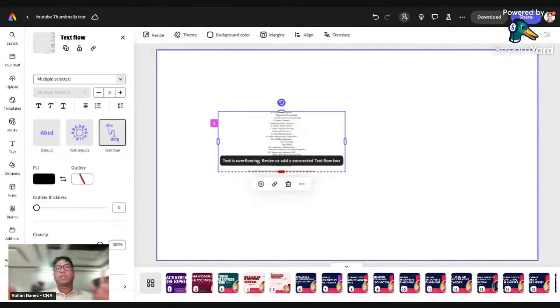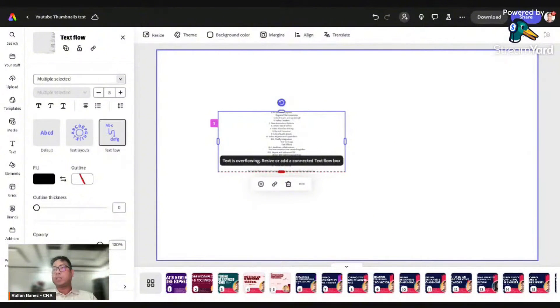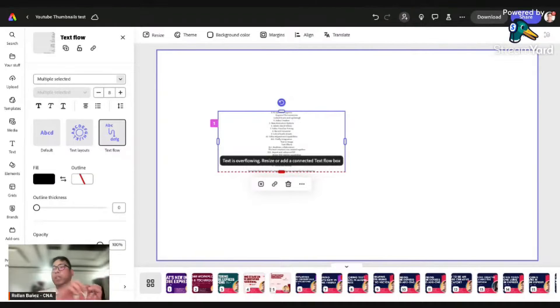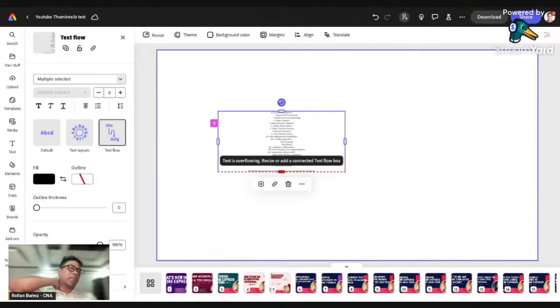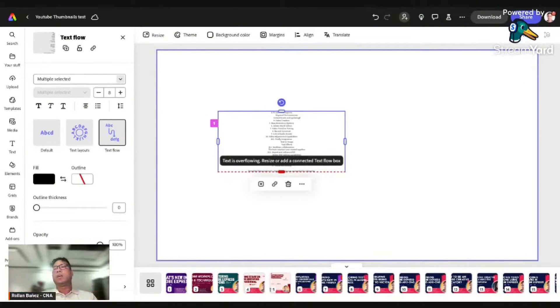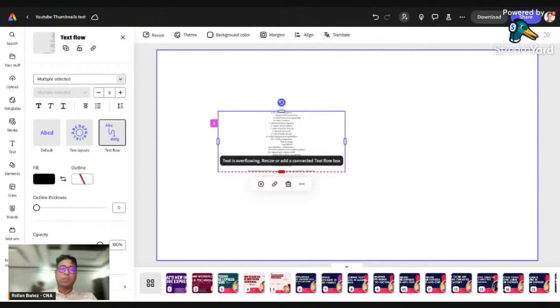So ibig sabihin pag naglagay kayo ng text flow, sa isang page lang po, hindi siya pwede sa ibang page. It doesn't work on that yet. Hopefully it also mimics something from InDesign. If you're an InDesign user, you can definitely check this out.